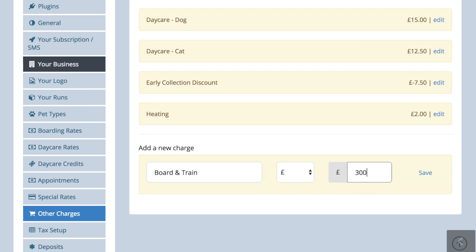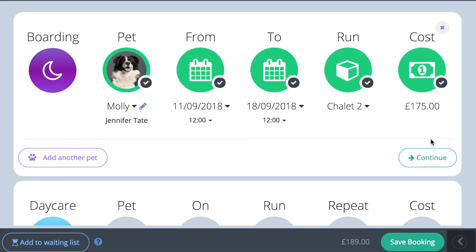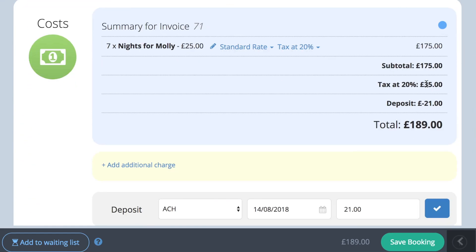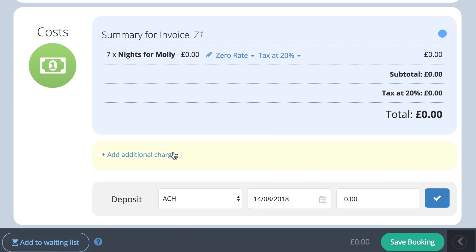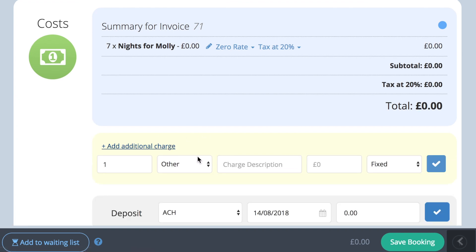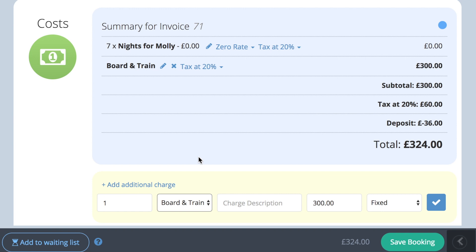When you book a pet in for a board and train package, select the pet, the dates and the run as normal, then override your standard rate with the £0 special rate and apply the board and train package from the drop down menu under add additional charges. You will see that your customer is only charged for the package price and not for boarding too.